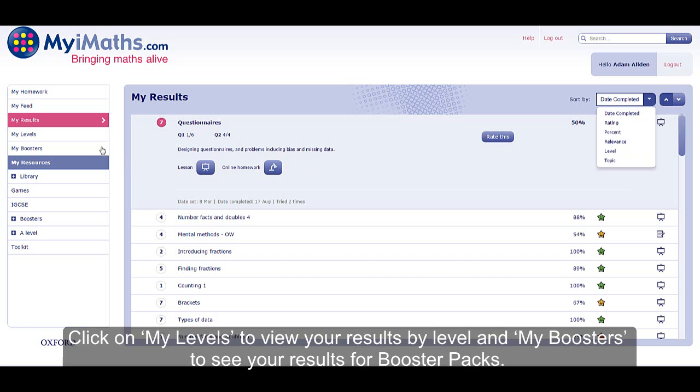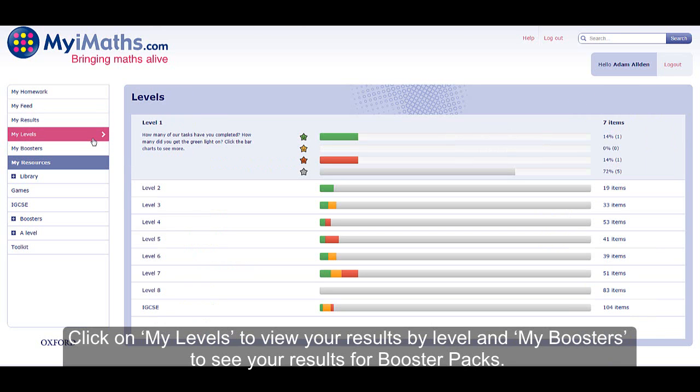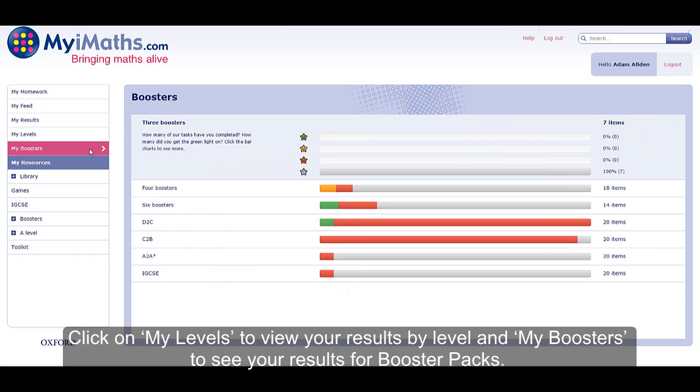Click on My Levels to view your results by level and My Boosters to see your results for booster packs.